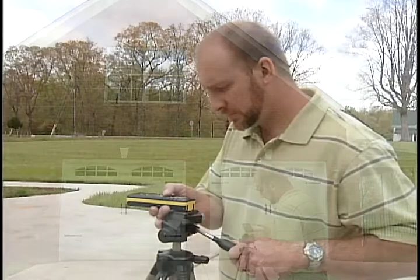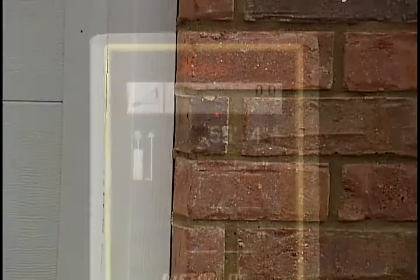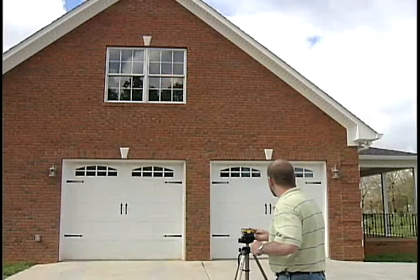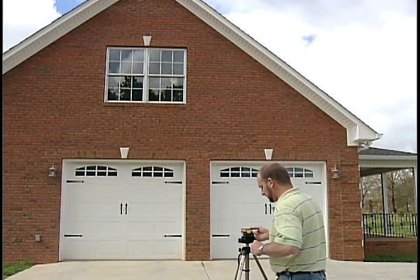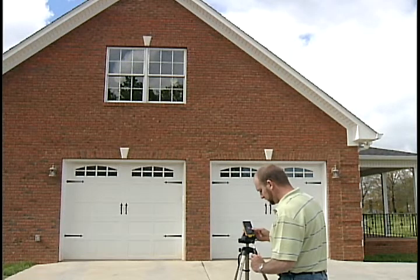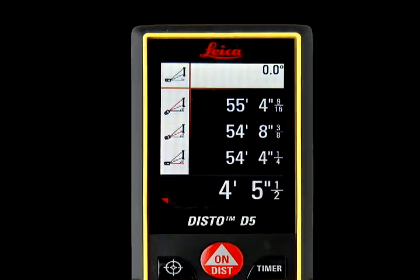For the third measurement, hold the DISTO level and aim straight at the wall. Use the DISTO's internal tilt sensor to determine level. The DISTO needs a level measurement that is level and at a right angle to the building as a constant. Press DIST a final time, which locks in the third level measurement and shows the desired partial distance at the bottom center of the screen.